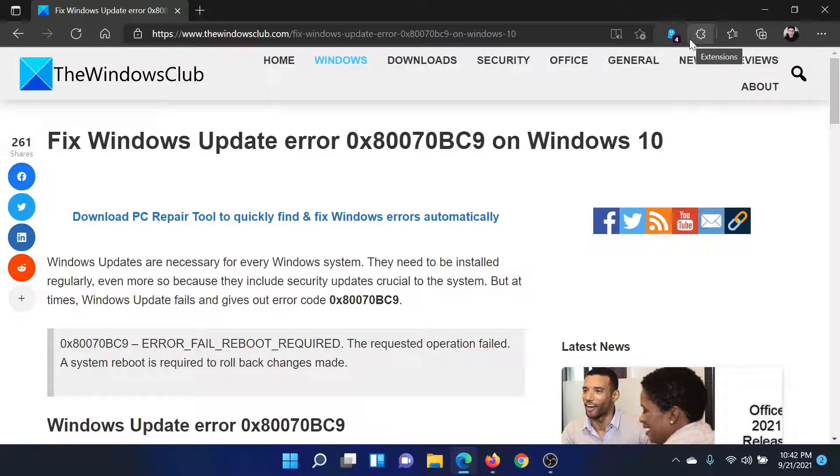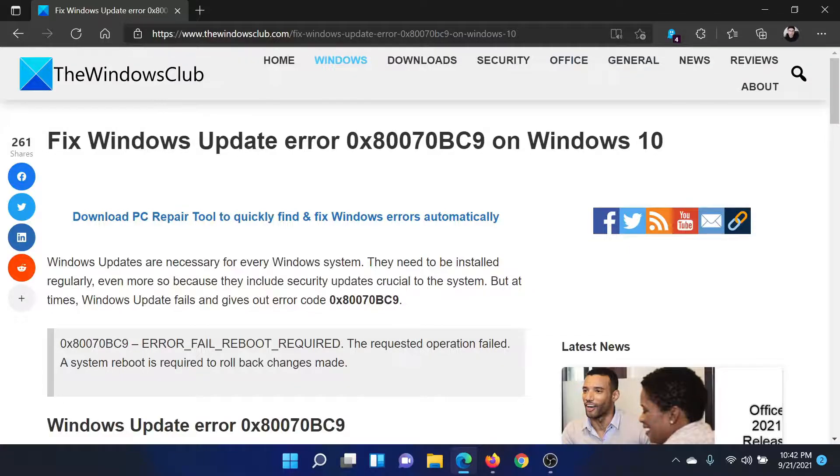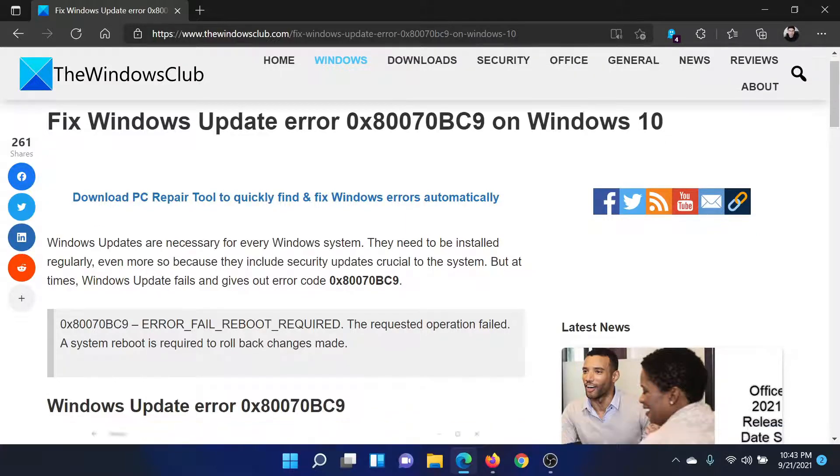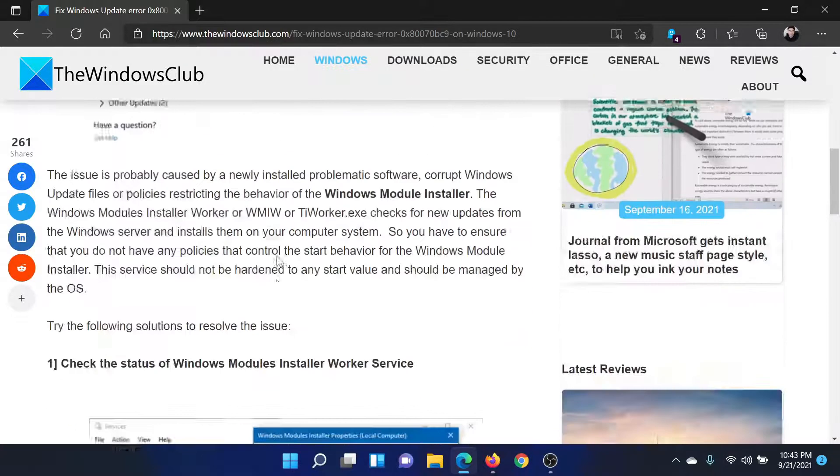Welcome to The Windows Club. If you wish to fix Windows Update error 0x80070BC9 on your Windows computer, then either read this article on The Windows Club